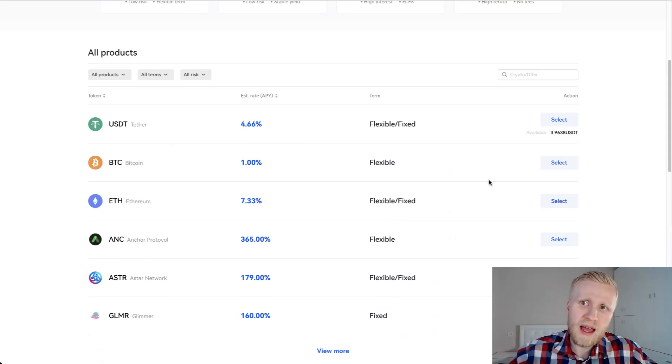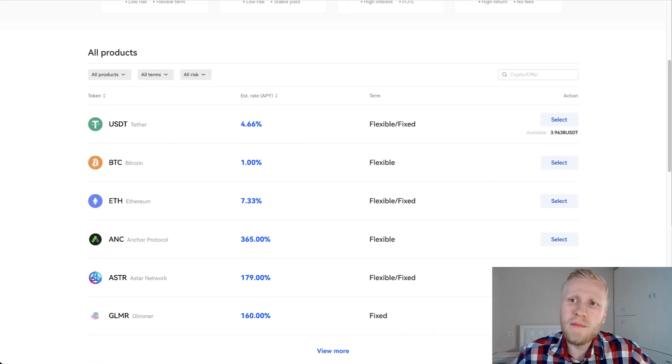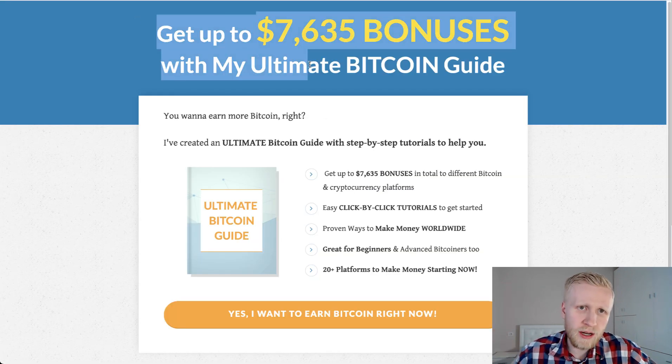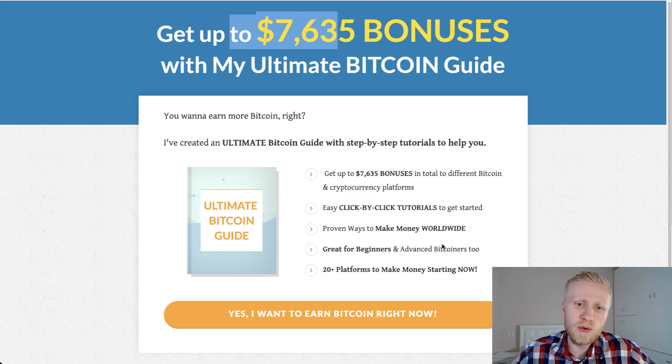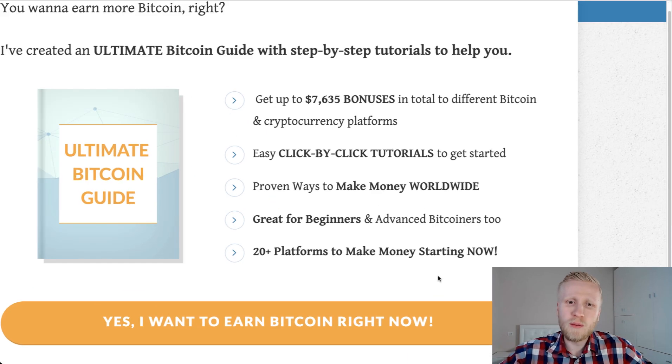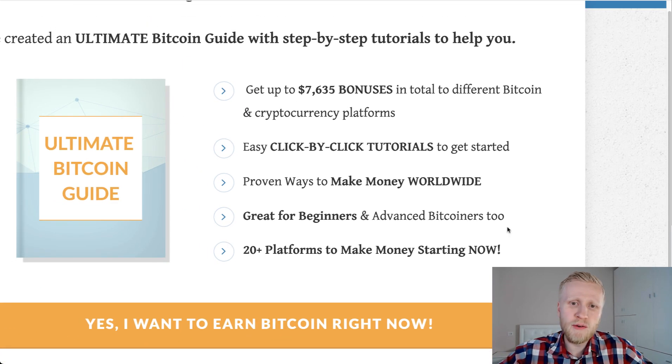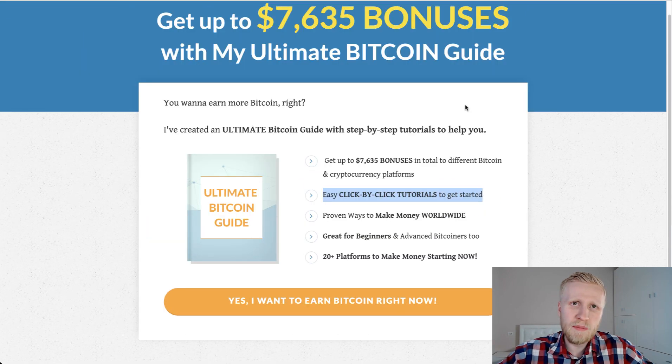But again, if you want to earn much more Bitcoin every single day, then I have created this Ultimate Bitcoin guide where you will get up to $7,600 worth of bonuses and more than 20 platforms to make money. This is great for beginners who want to make money online worldwide, following click-by-click tutorials.